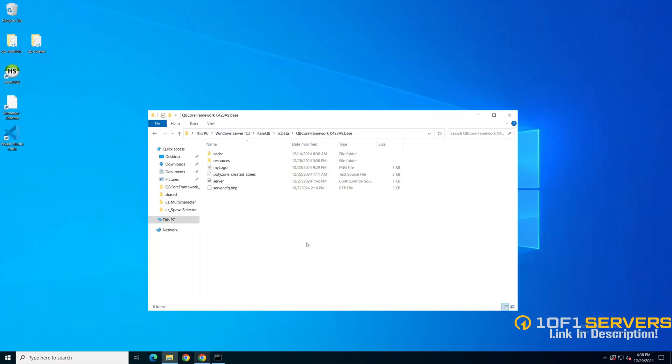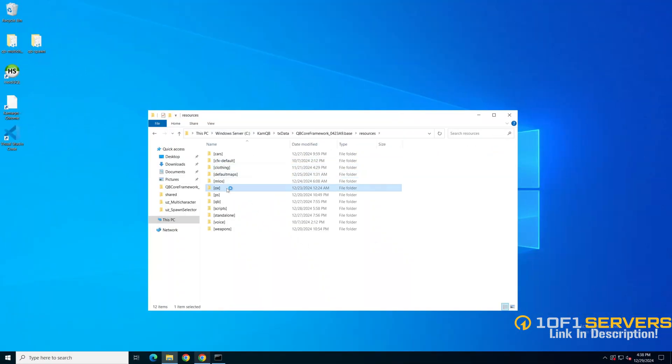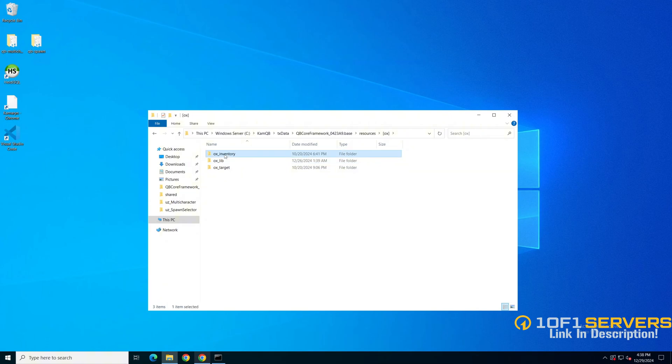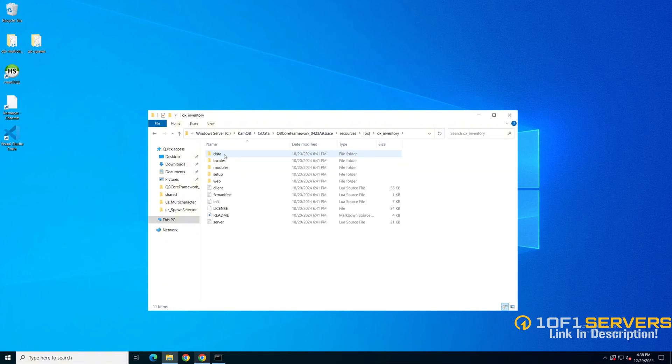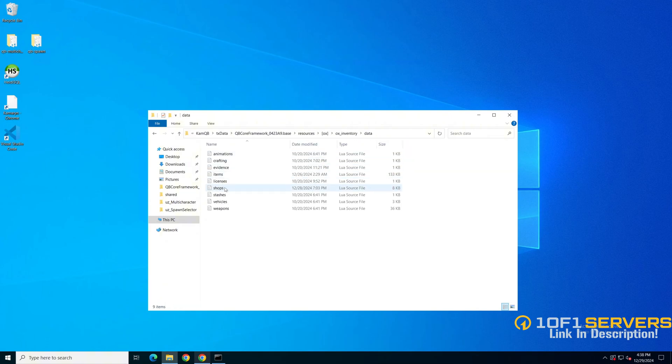First, to find the shops, go to your resources and find AUX Inventory, then go into the data folder and open the shops.lua.